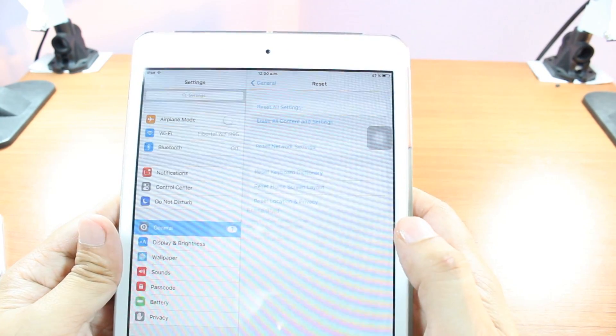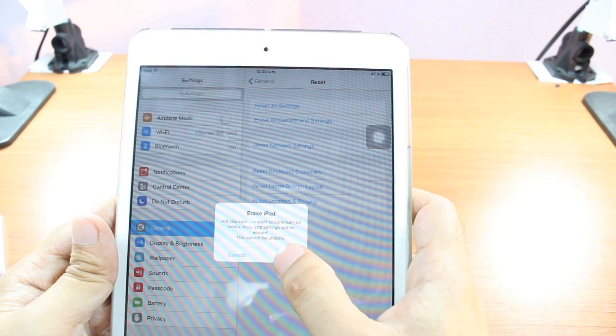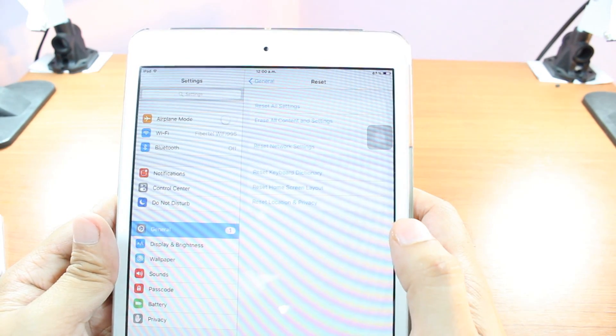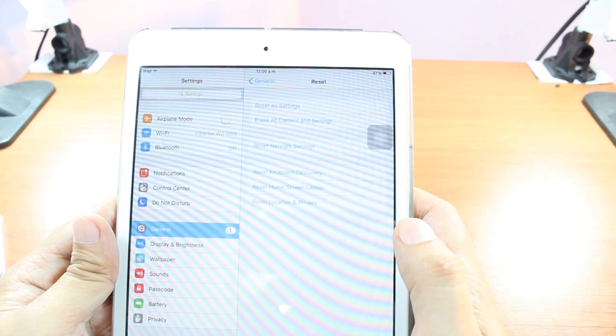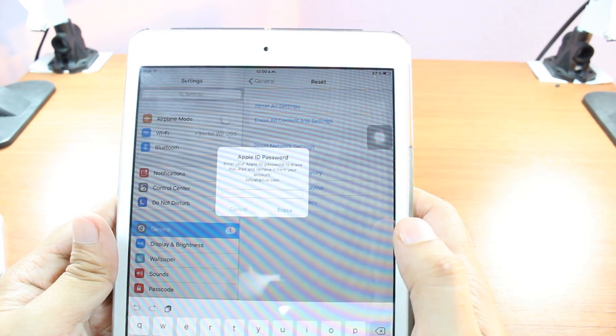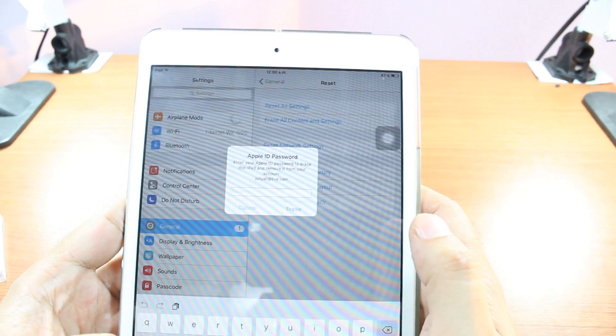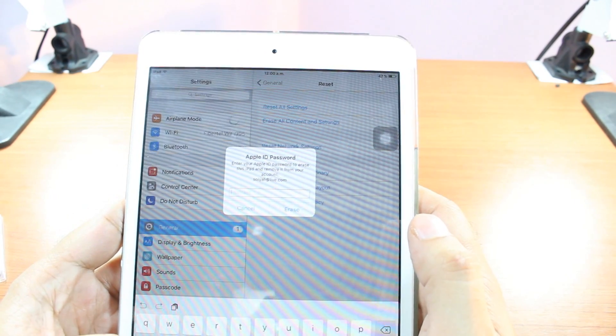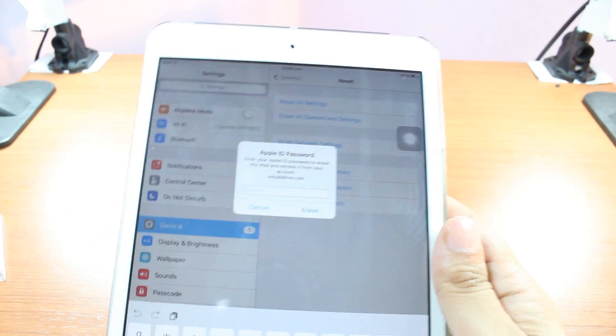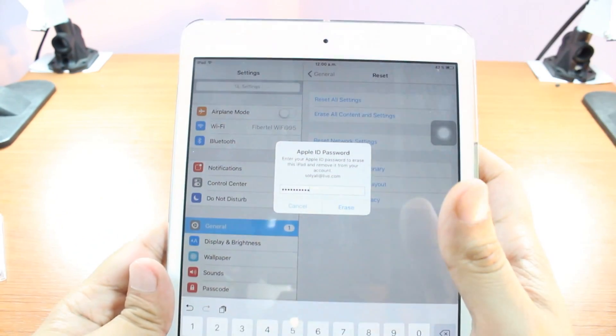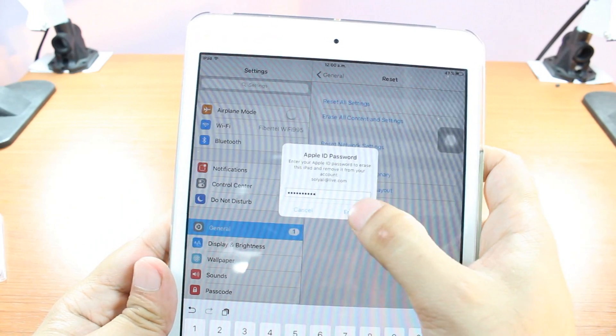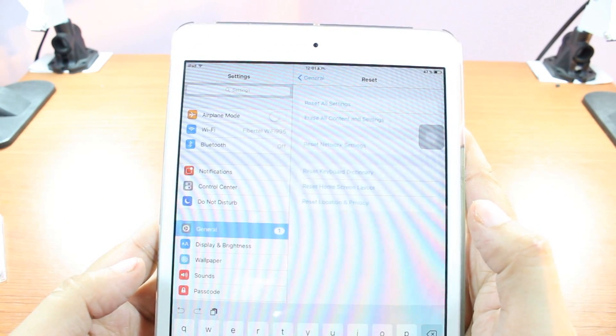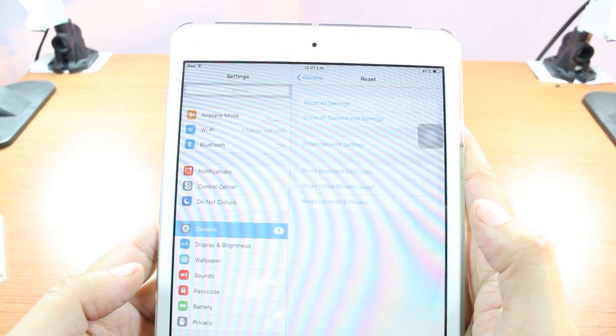Hit erase after that. Erase one more time. Now I have to put the password of my Apple ID. I will put and I'll be back. Now I put the password. I will hit erase button. Let's see if it's working or not.